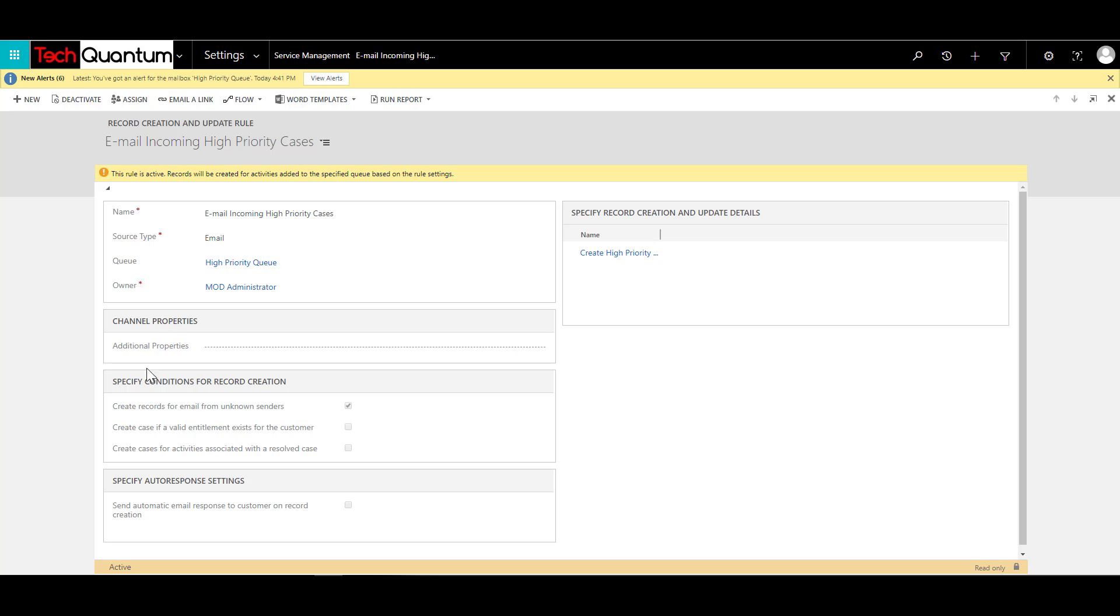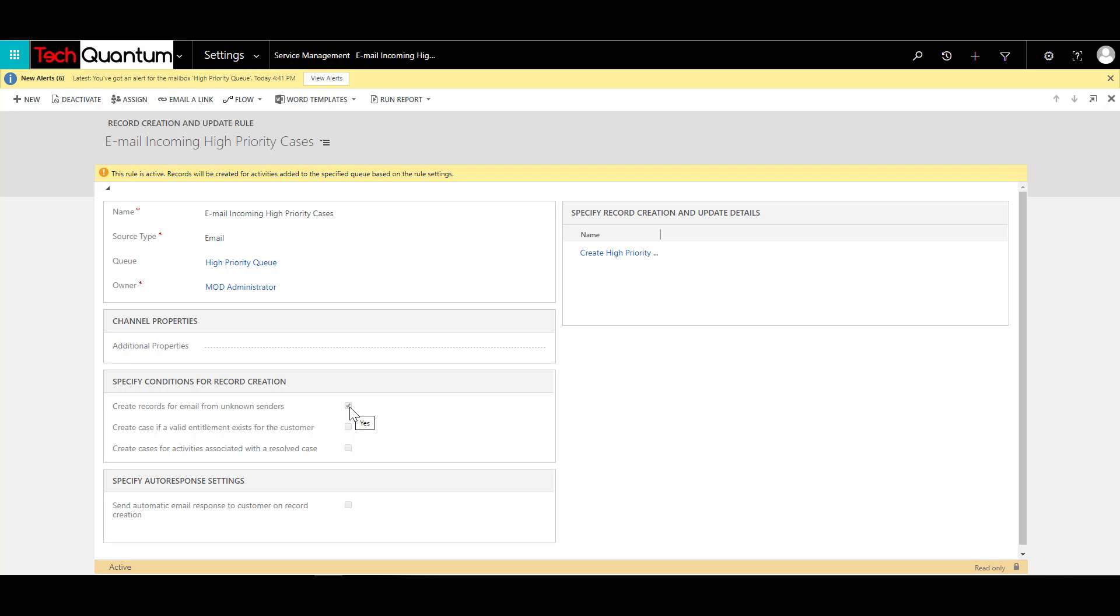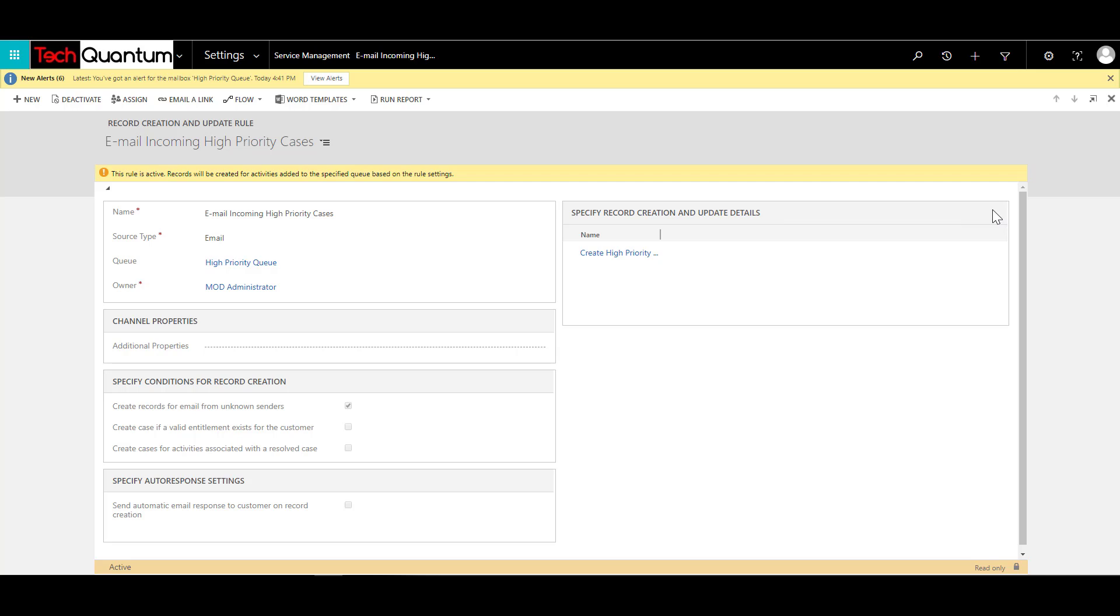Now, apart from all this, I have selected one more option, which says create records from email from unknown senders. And I've selected that as yes. The reason why I've done it is because if there is a person who sends an email to the support inbox, and if he or she is not available in my contacts list yet, I should be able to track those emails and create cases based on those emails. Now, once you save this, this section over here, specify record creation update details, will get enabled. And you would be able to add more records over here.